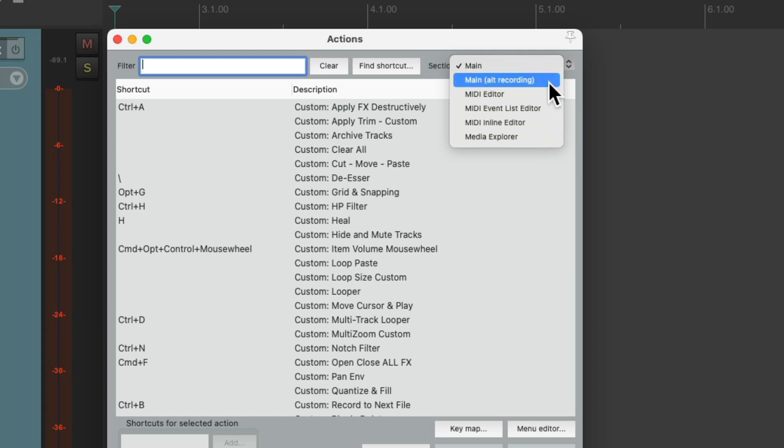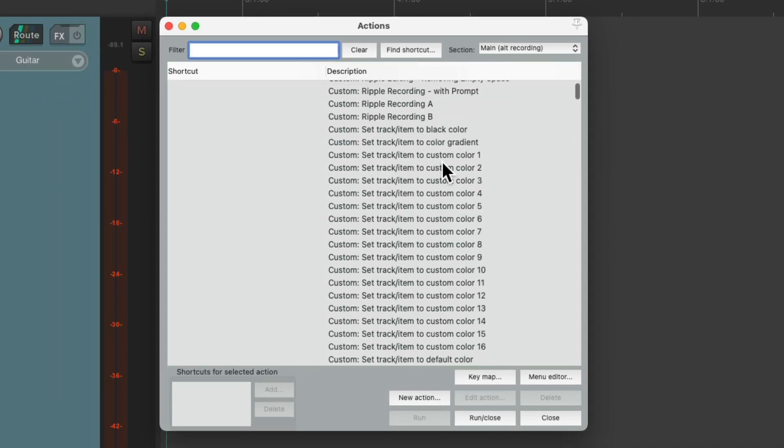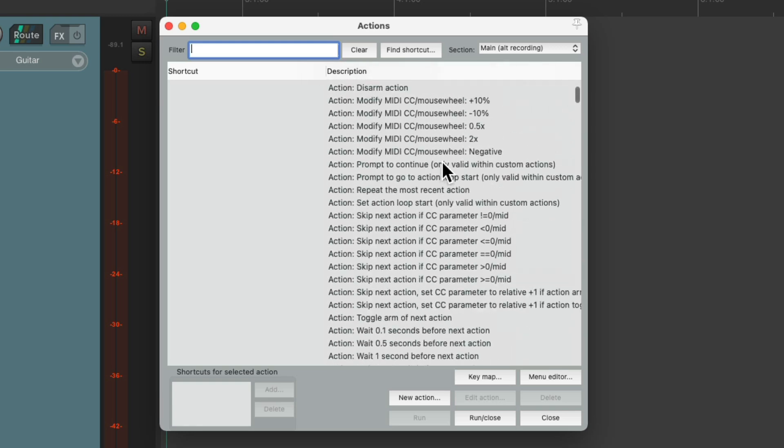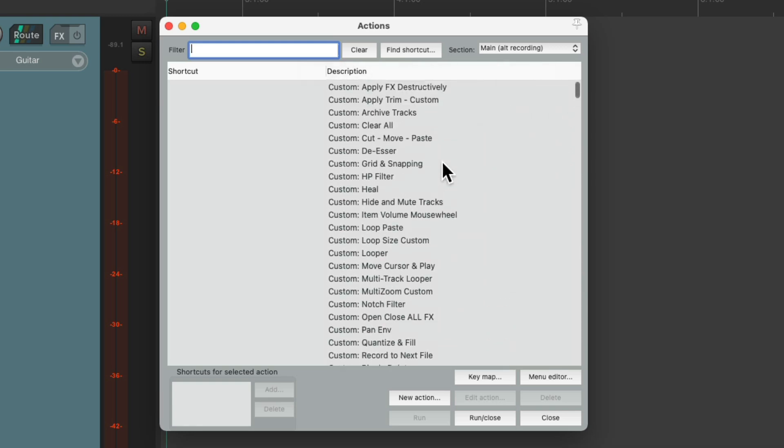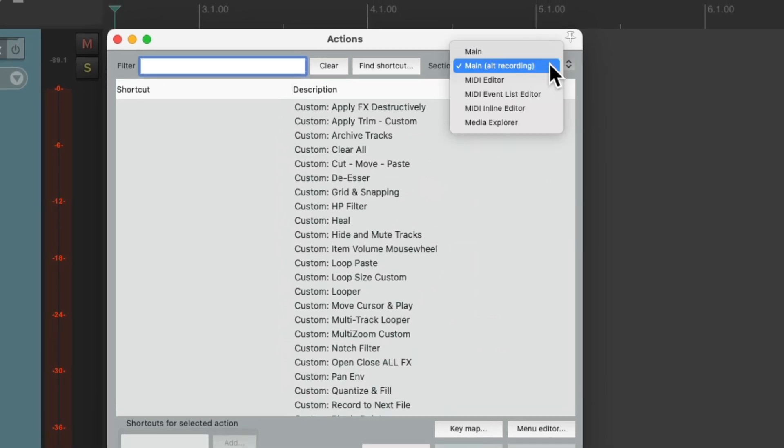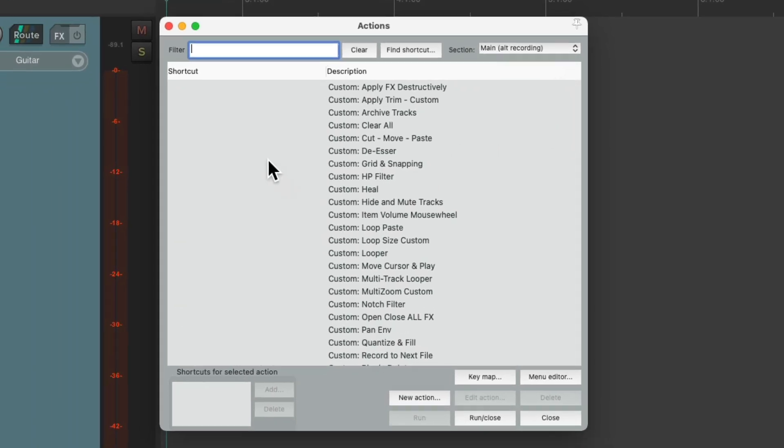But we also have this section over here called main alt-recording. And if we choose this, we see all the same actions in this window that are in the main one. But the difference is, there's no keyboard shortcuts that go with it. At least not by default. So we could use this to completely turn off our keyboard shortcuts during recording.